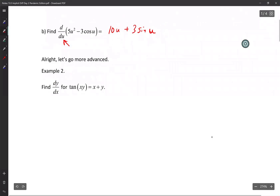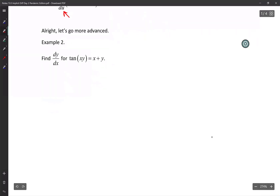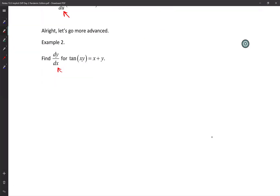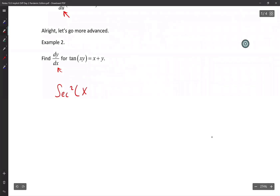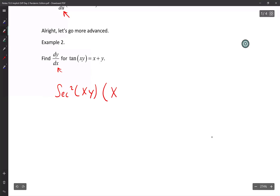Now on this one, this is the type of question you guys have issues with. It says take the derivative with respect to x. The derivative of tan is secant squared. Leave the xy alone, and then I've got to take the derivative of the inside — I've got to do product rule. First times the derivative of the second dy/dx, plus second times the derivative of the first. The derivative of x is just 1, and the derivative of y is dy/dx.